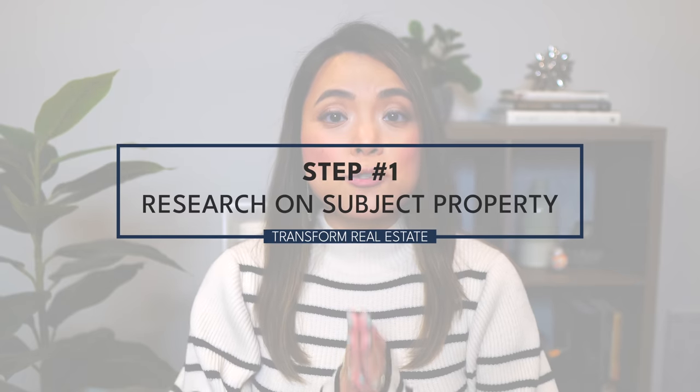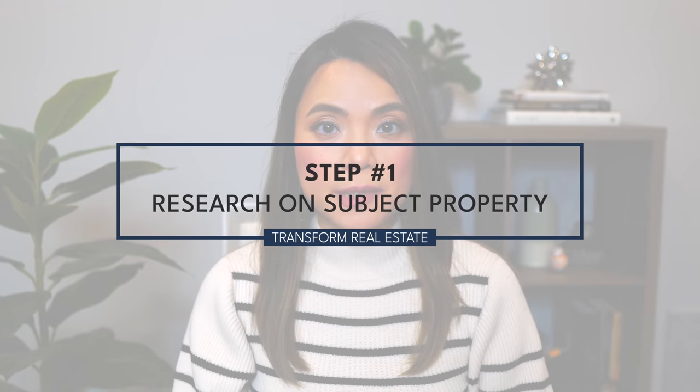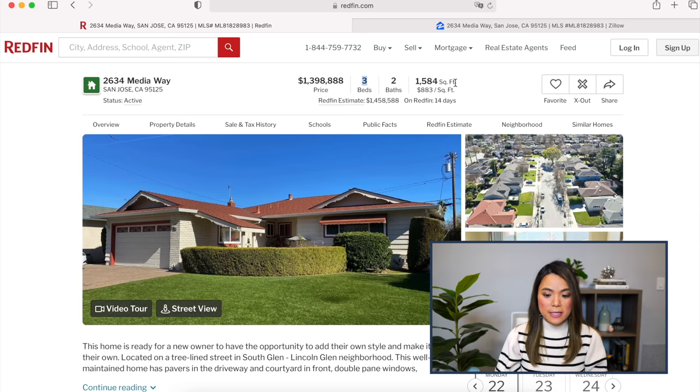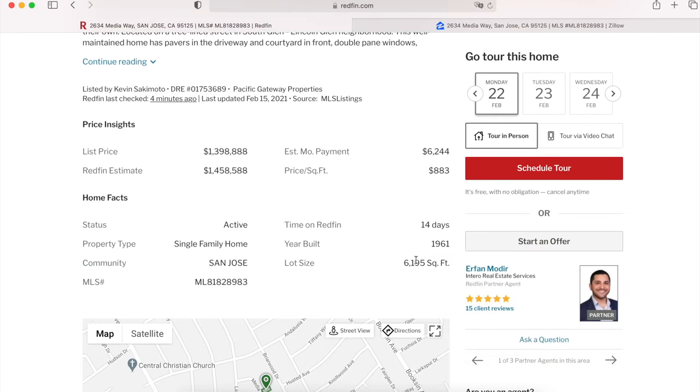The first step is to do research and understand the subject property. Let's look at the information on Redfin — you can get similar information on Zillow, but I use Redfin because the data is directly pulled from MLS, the multiple listing service, and it's usually more accurate. This house is a three-bedroom, two-bath, 1,584 square feet, built in 1961. The lot size is almost 6,200 square feet. Three-bedroom, two-bath, 1,500 square feet is actually a standard size in this area, and a 60-year-old home is pretty common too.